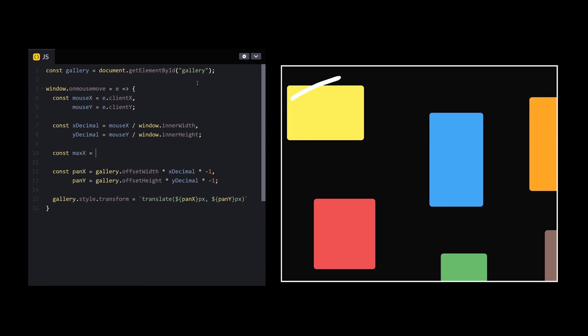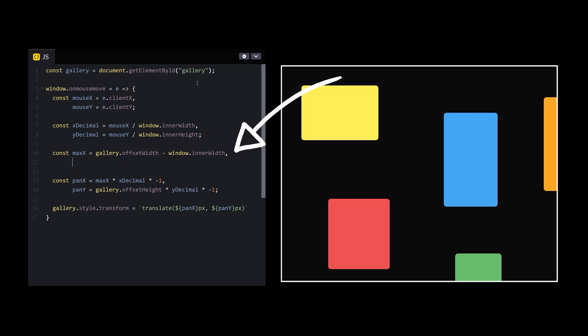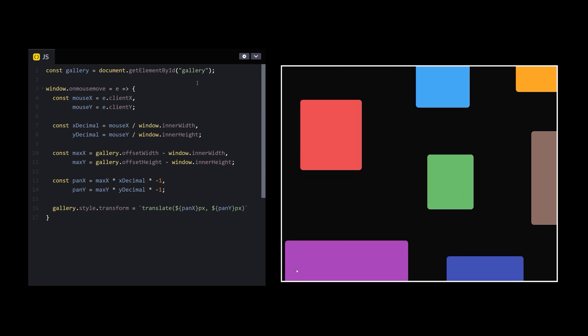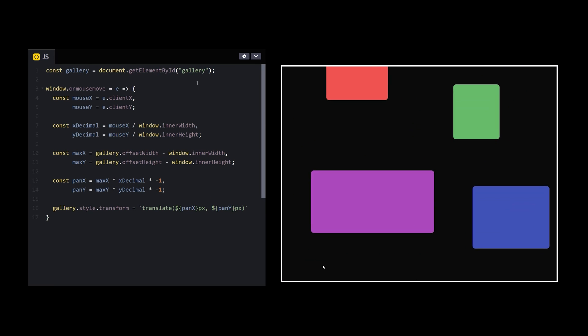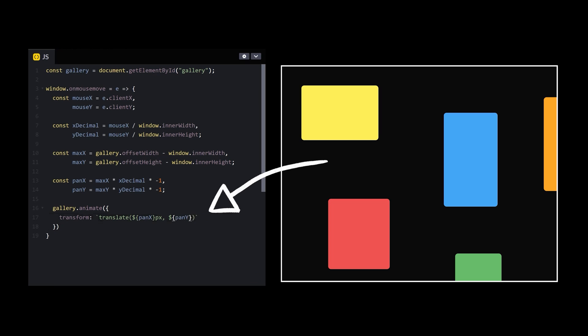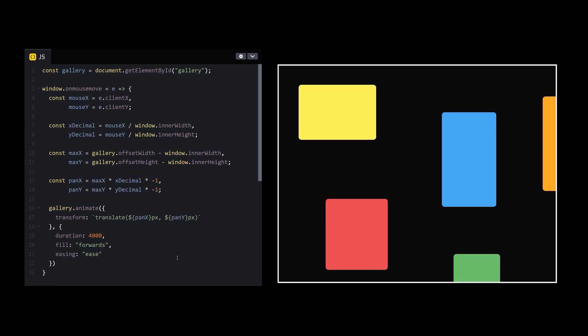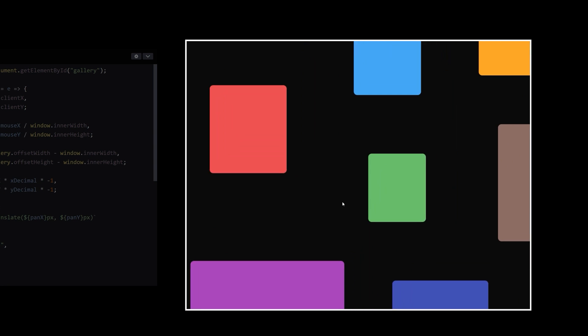Wait, no, that allows me to pan too far. Cut out the height and width of the window from my calculation. And, well, that's not very smooth. Instead, animate the position with JavaScript, and voila! Just like that, it's panning correctly.